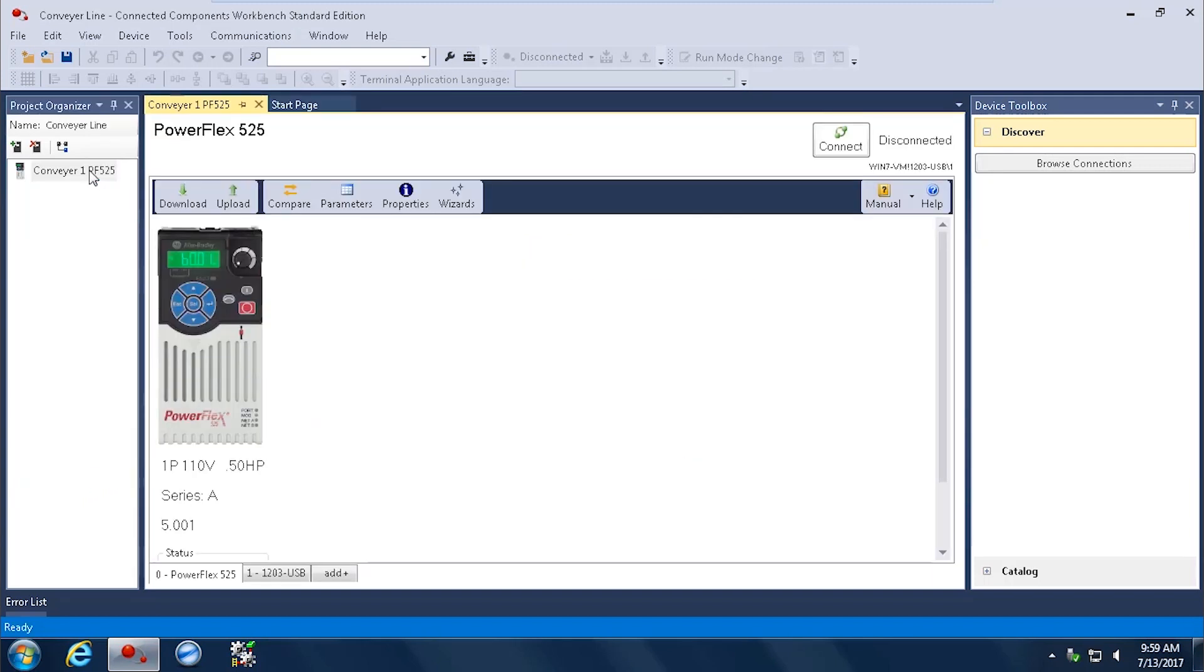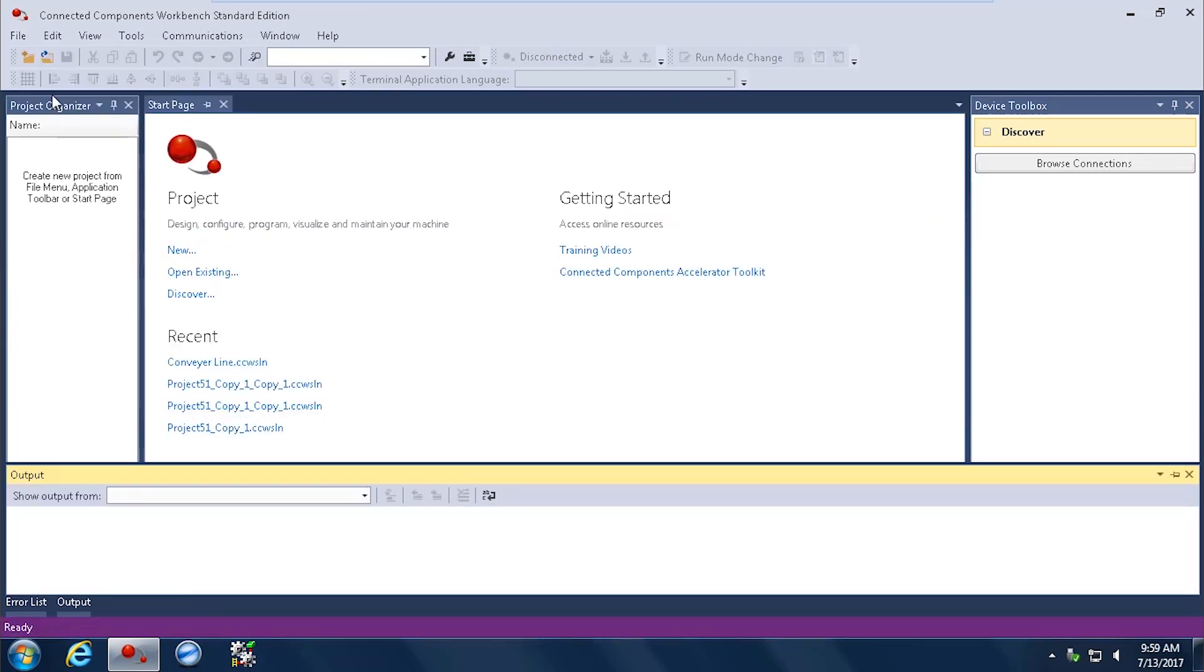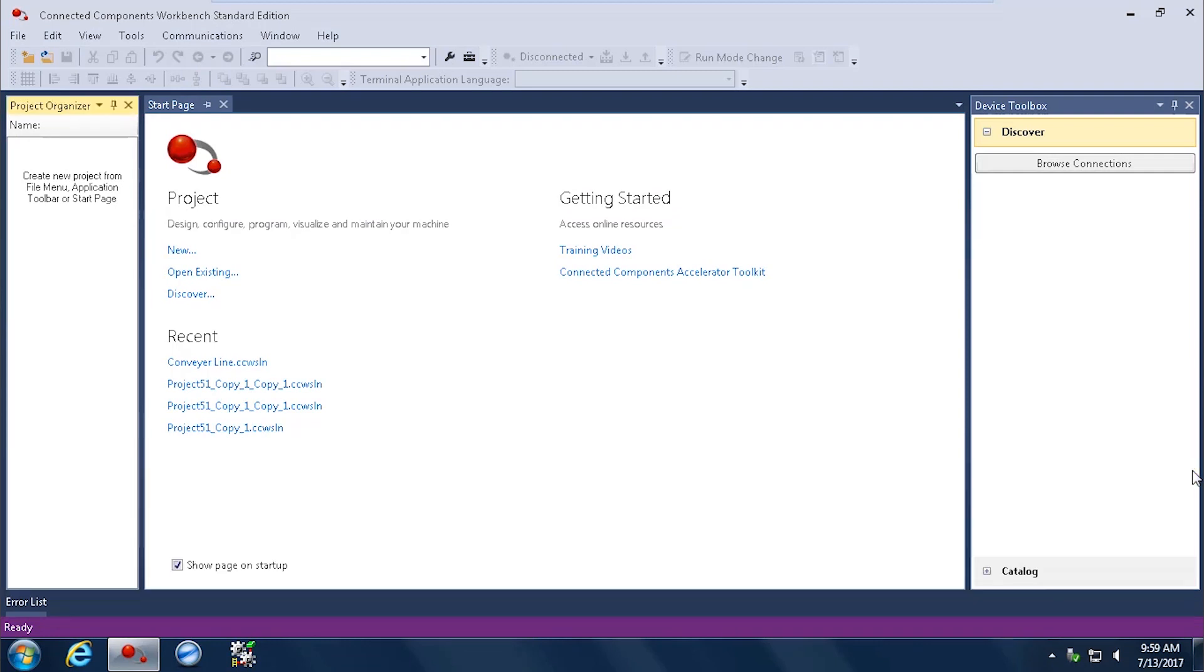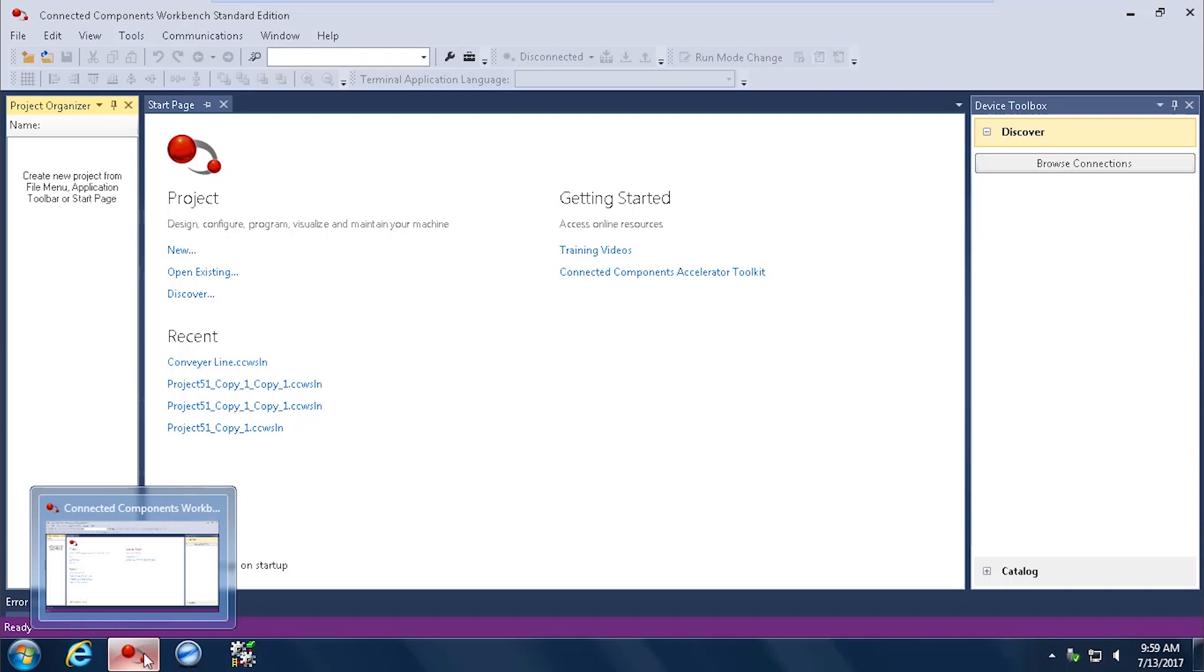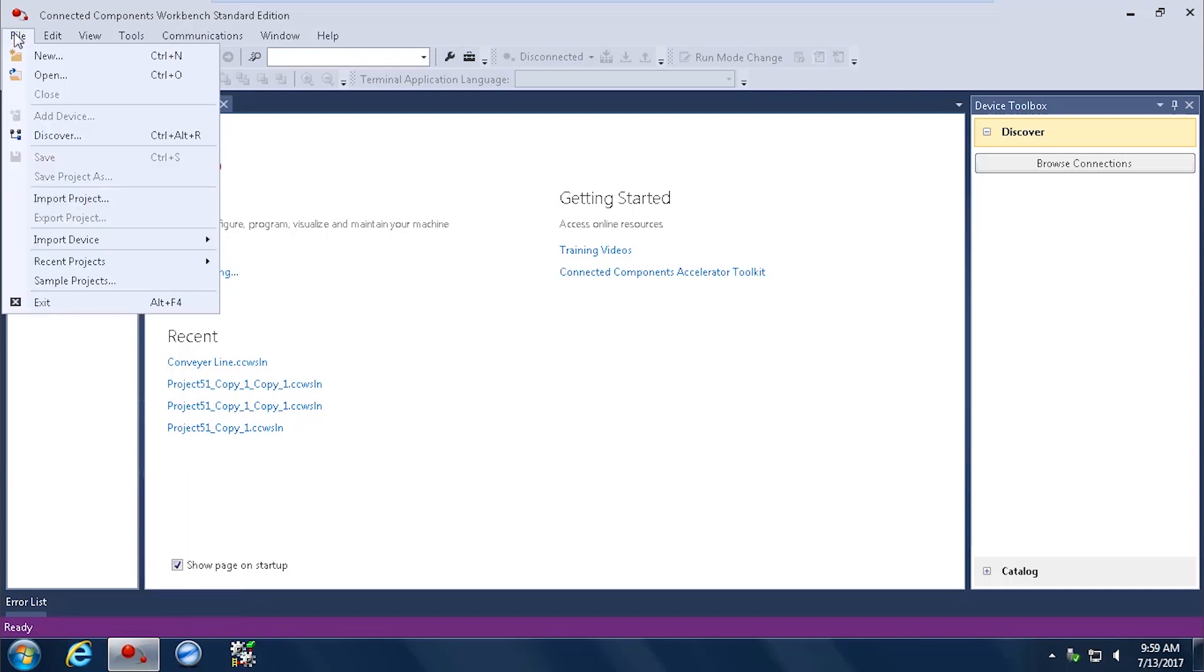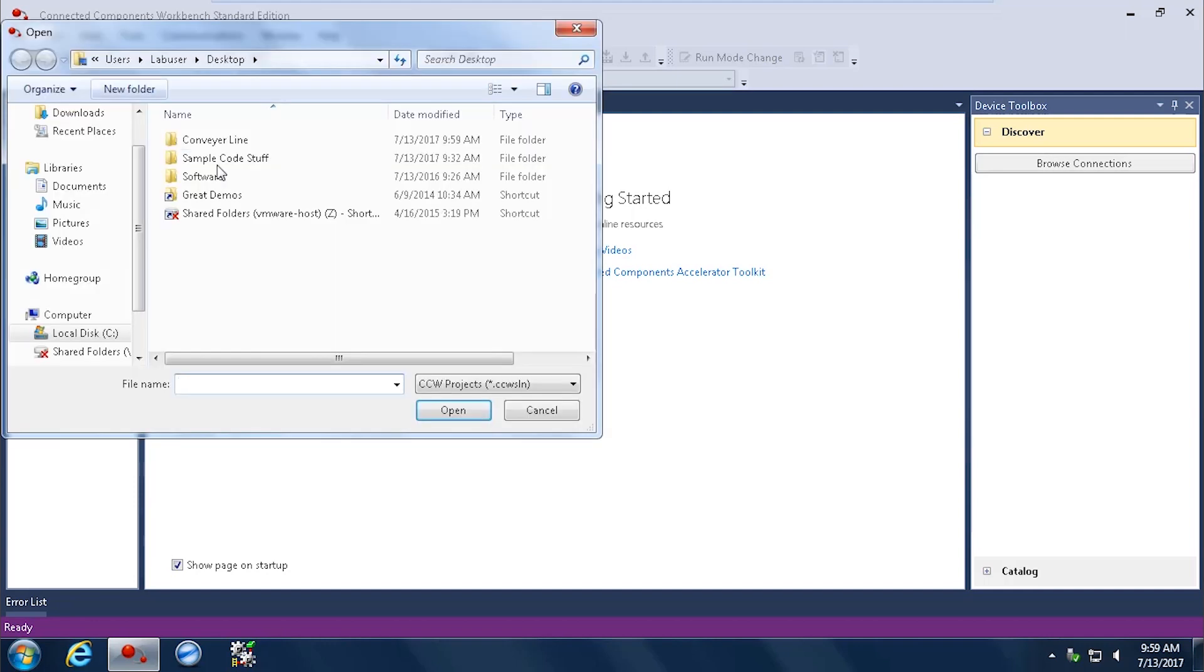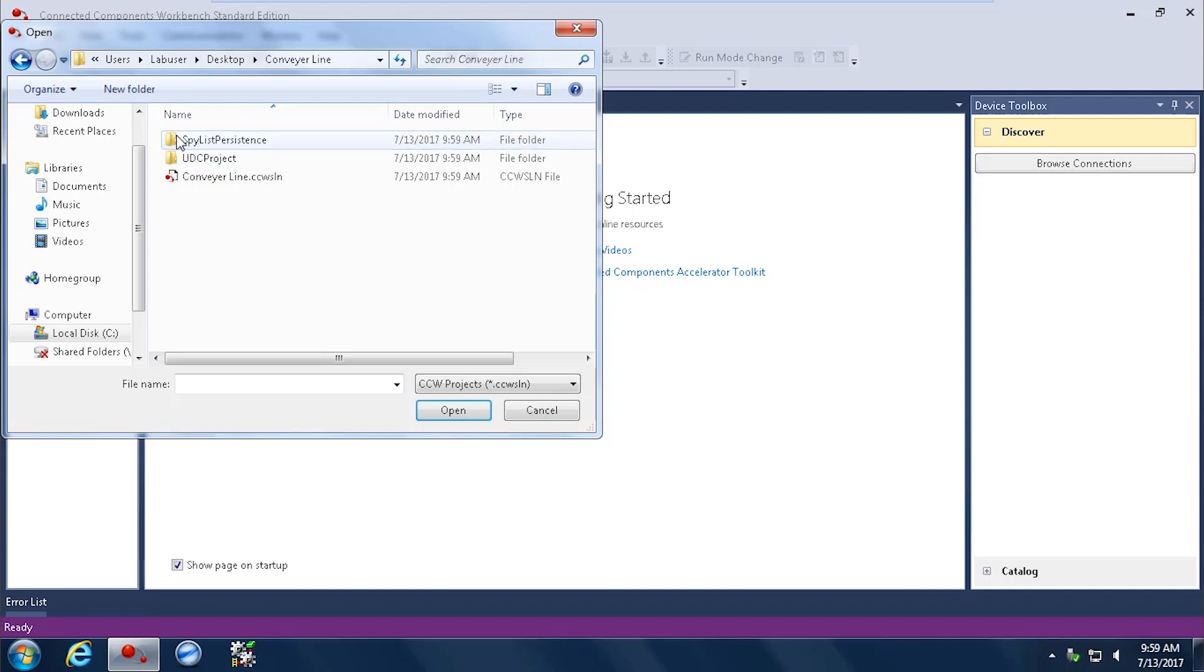Now I click on my drive again. I have everything available to me as I had before. Now that's my project. Now I'm just going to go ahead and close this. And let's say that your drive failed or you put a new drive in. You want all those parameters back into that new drive. So I'm going to go ahead and go to my main screen again and I'm going to go ahead and open the file or open my project. In this case, Conveyor Line.